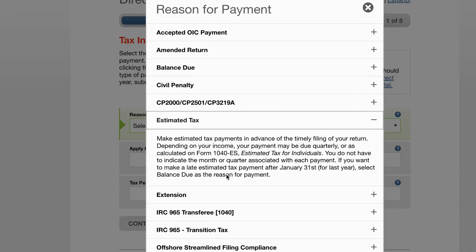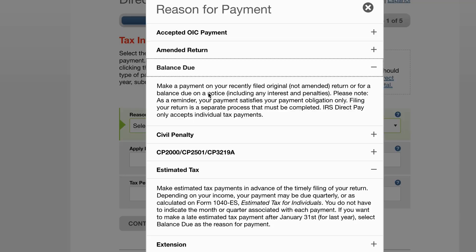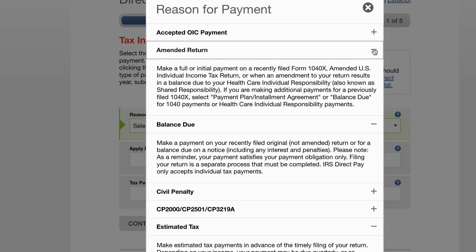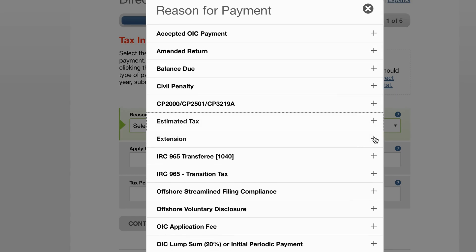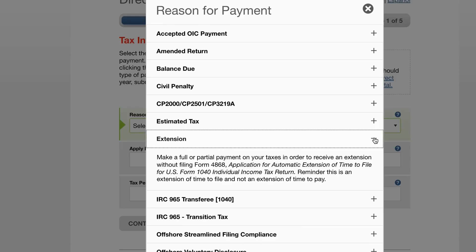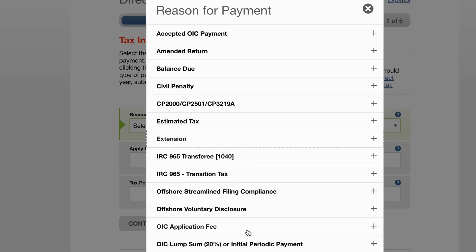If you're not sure which option to choose, you can click on the question mark and it will give you a breakdown of each option. Estimated tax is for your current year. If you're making a payment on a prior tax return, that would be your balance due. You could be making a payment on an amended return, or perhaps you're filing an extension form and want to make an estimated tax payment based on your extension.